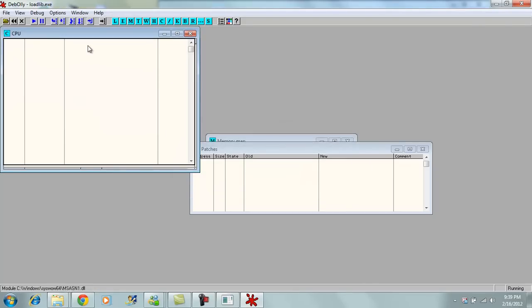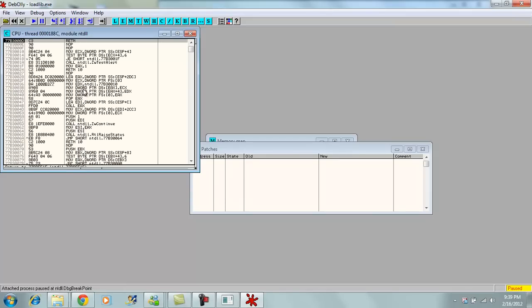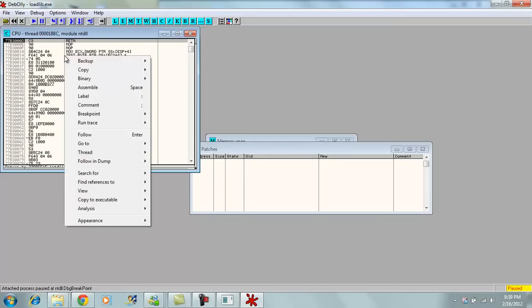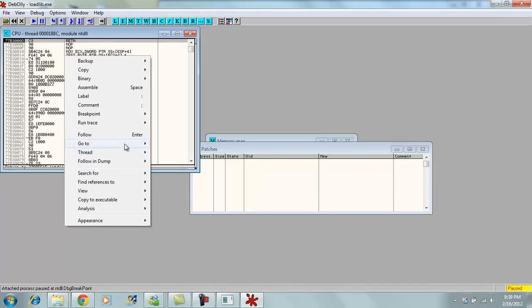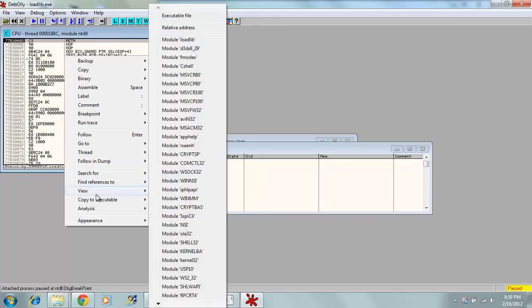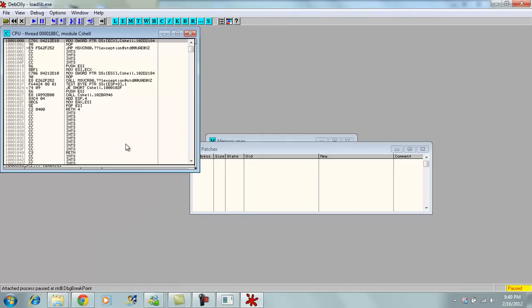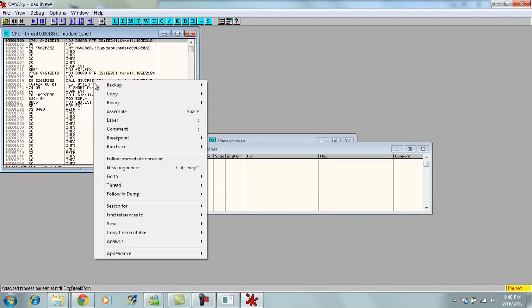Okay, then you wait till it loads everything from the CShell.dll. What we need to know is the CShell.dll. So you right click, search. Hold on. You go to View, Module, CShell. It's right there.